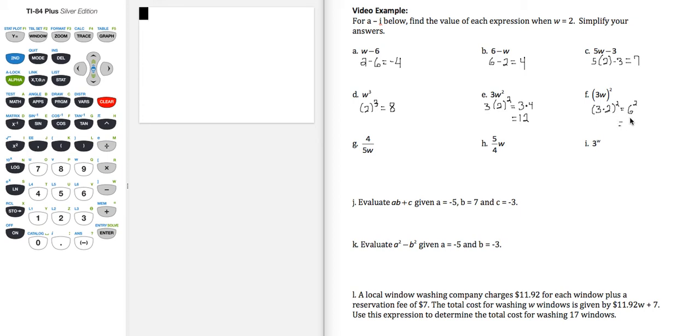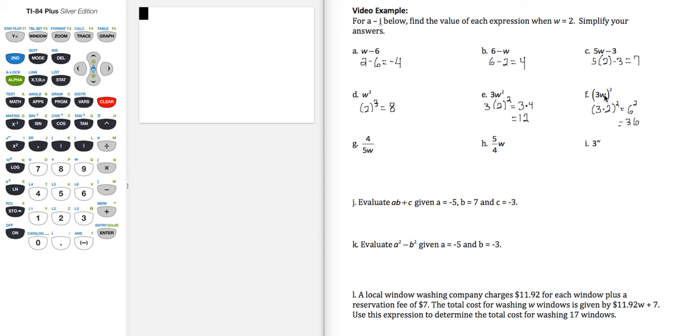6 times 6 is 36. So notice the difference when the 3 is on the outside of the w squared, and 3 is on the inside first with the w, and then raising the product to the second power.